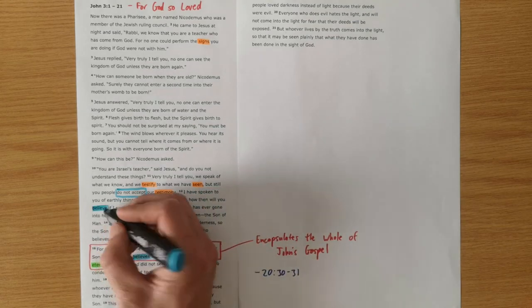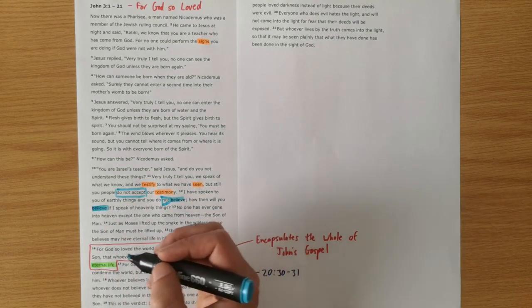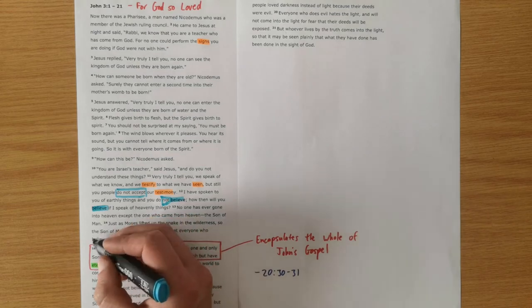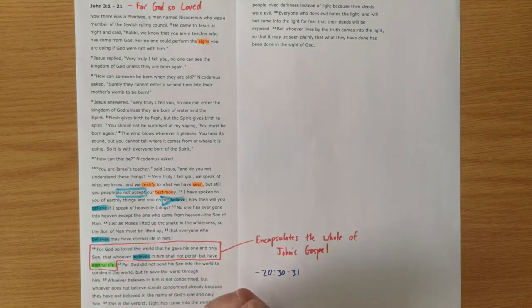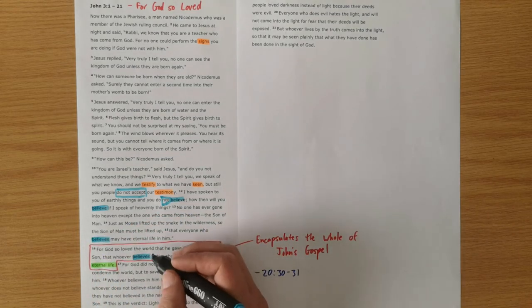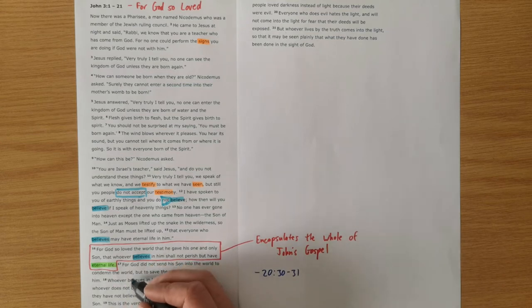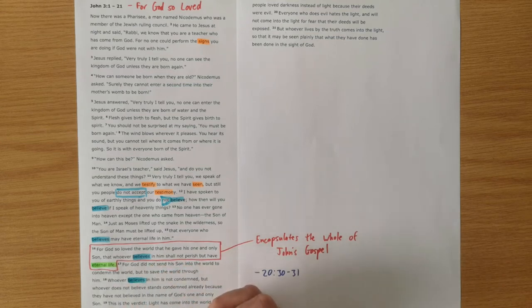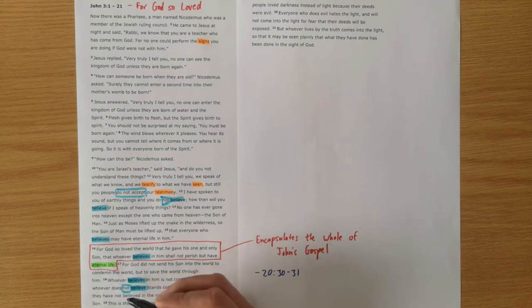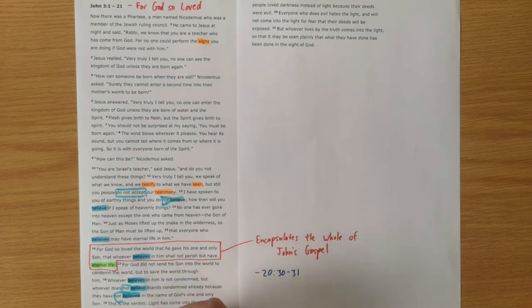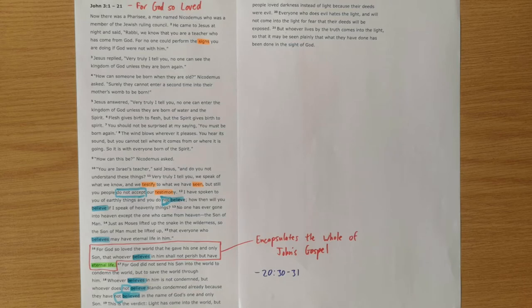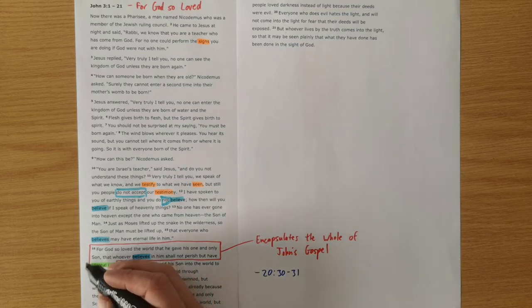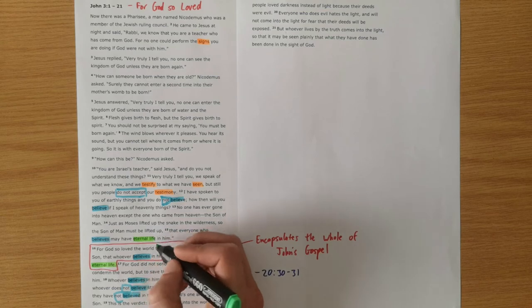But then he also speaks about those that everyone who believes may have eternal life, that whoever believes in him may have eternal life. Again, whoever believes in him is not condemned, but then speaks again of those who do not believe. So there's a big push on what it means to believe in this section, believing the evidence about Jesus. And that belief leads to eternal life.